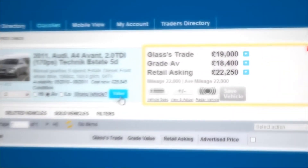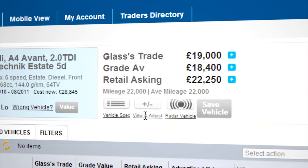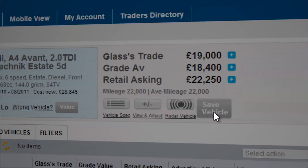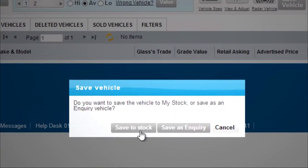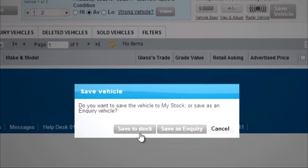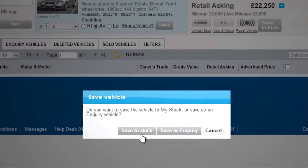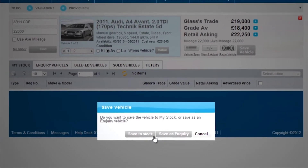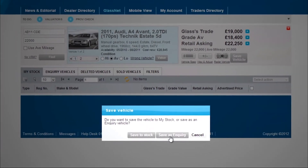In Phase 3, if you'd like to store your information, click Save Vehicle. Now click Save to Stock if you're valuing a car you intend to stock, or Save as Inquiry if this is a one-off valuation.